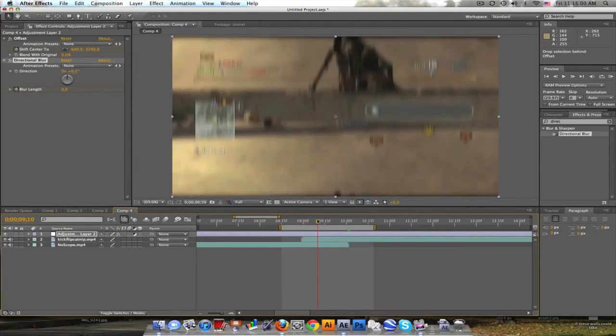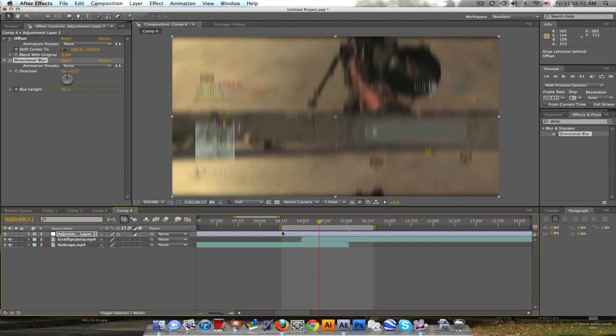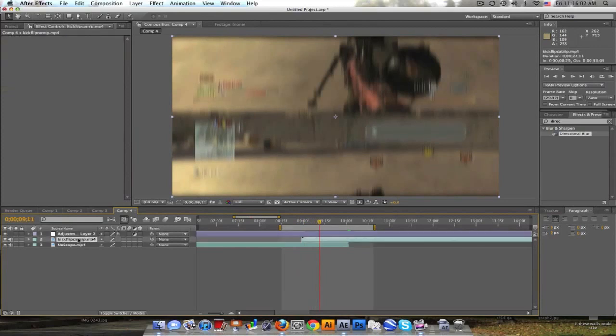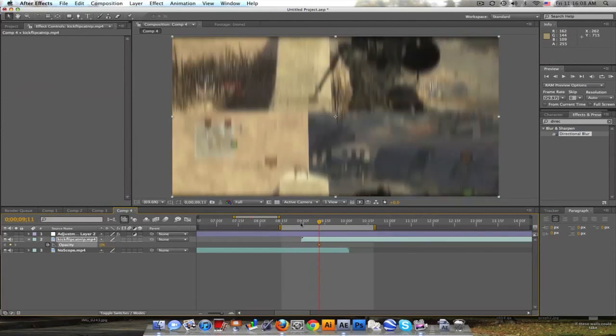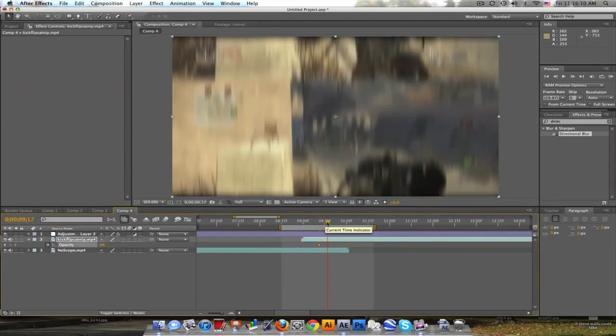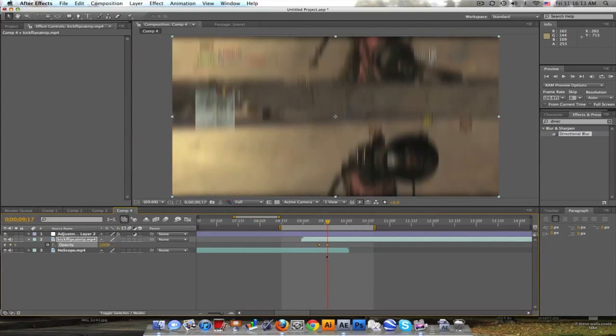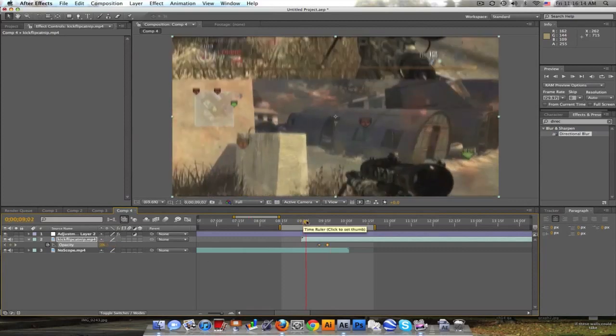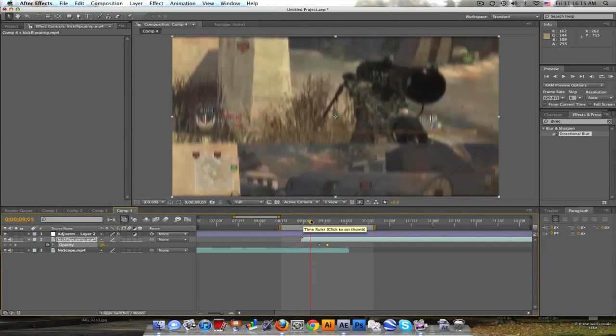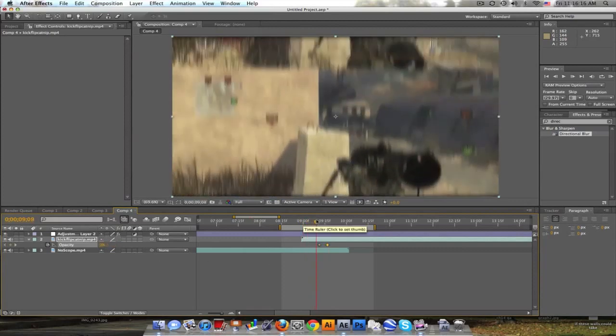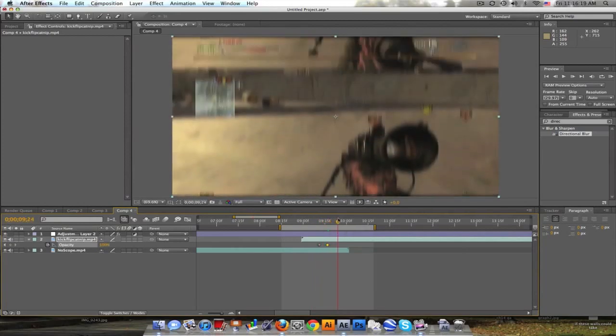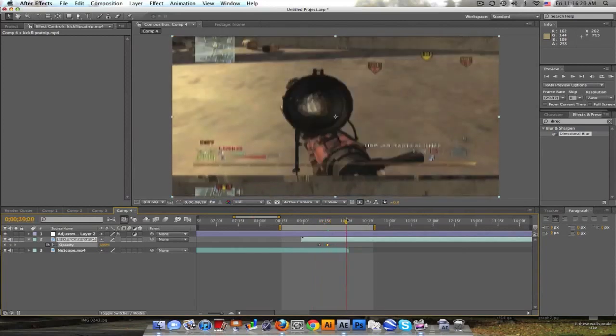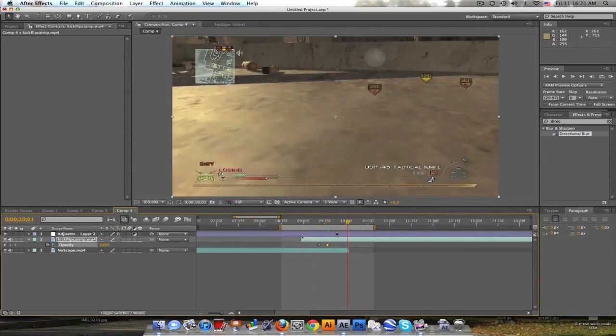Now I just kind of noticed it jumps right here, right? So we can go in the middle a little bit before the middle, push T for opacity, keyframe this from zero, move forward a few frames and put this back to 100. So it starts spinning on the first clip and then when it's really fast it'll fade to the next one and you won't really notice.